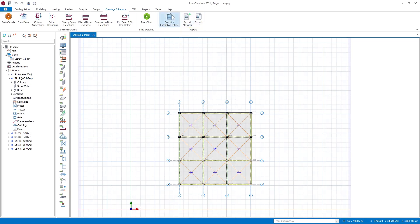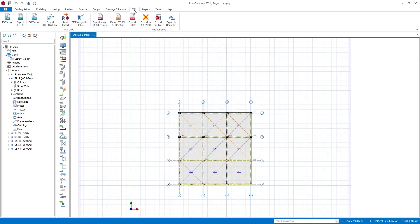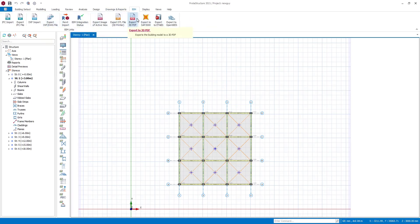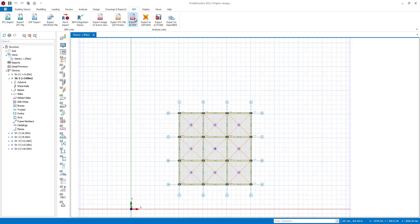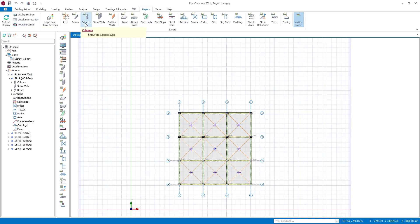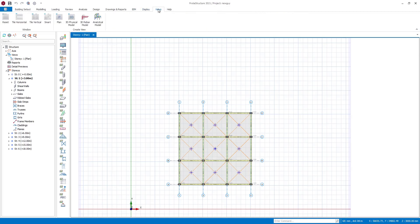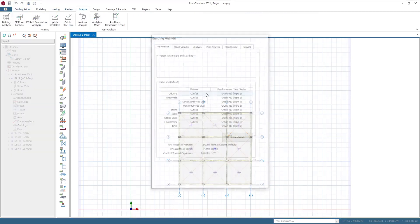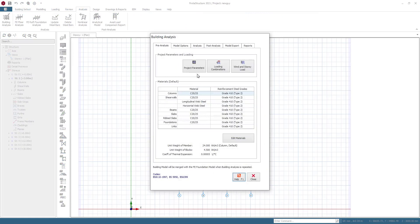All these things are not really new — it's just that you can now find them more easily and faster. The BIM tab allows you to import and export from Revit and export back to Revit, as well as export as 3D DXF and export to SAP, ETABS, and other software. The Display tab lets you set your display settings and visual interrogation. Everything is essentially the same with minor differences in look and layout.